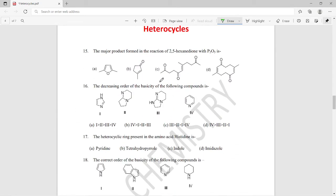The fifteenth question: what is the major product formed in the reaction of 2,5-hexanedione with P₂O₅? The major product should be a furan structure with substitution at the 2 and 5 positions, so option A is the right answer here.